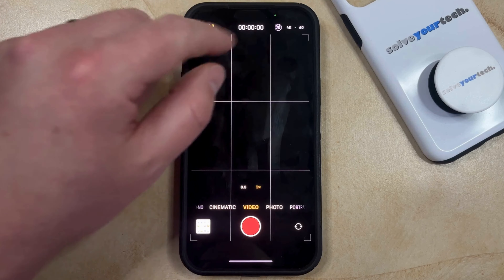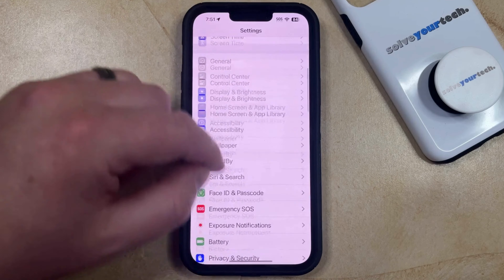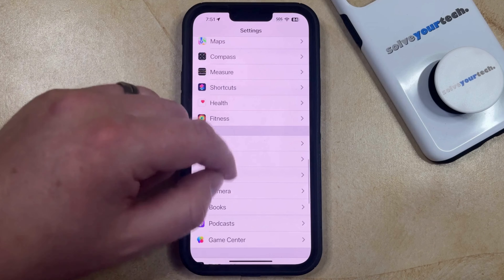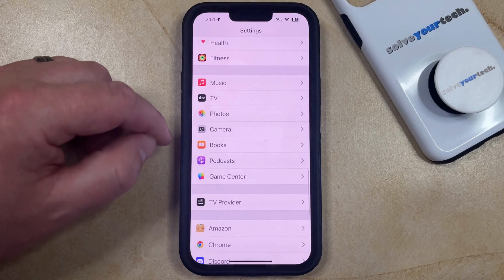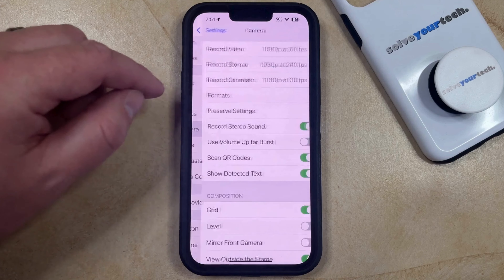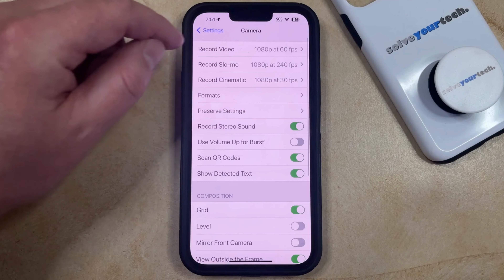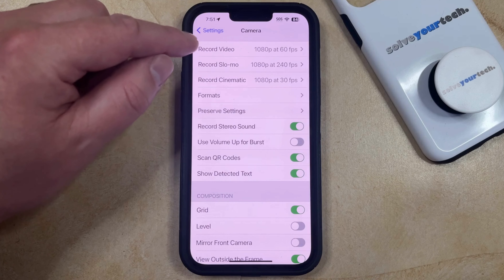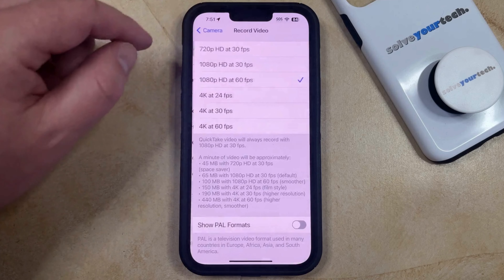If you would like to always record in 4K, then you can change the default option for your camera. You can do this by opening the Settings app, then scroll down and select the Camera option from this menu, and then tap on the Record Video button at the top of this screen.